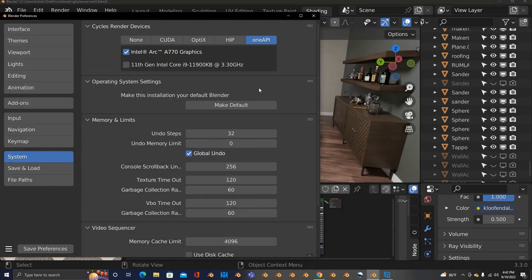Under Preferences, there's a new tab called OneAPI. OneAPI is a new open standard framework that's allowing my Intel Arc A770 GPU to be available for Cycles rendering. We're rendering in Cycles on Intel Arc. OneAPI also makes available Intel Data Center Flex Series GPUs for Cycles rendering.